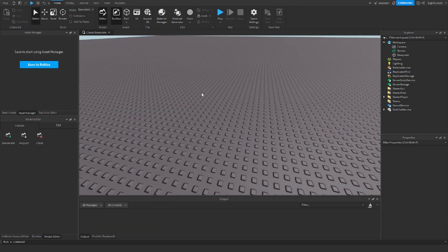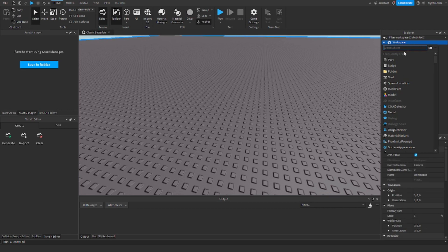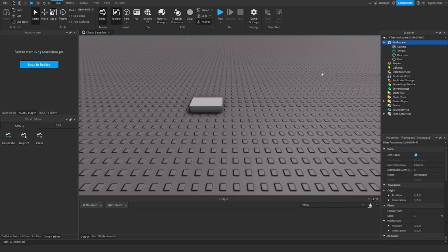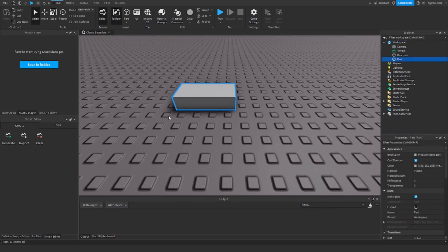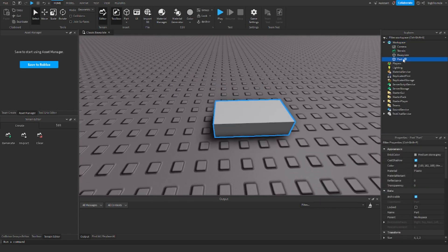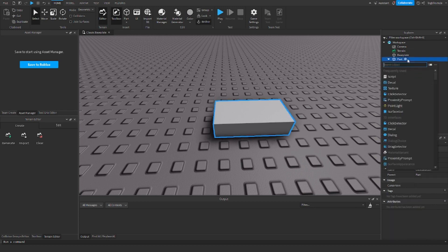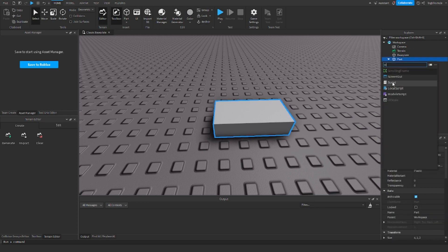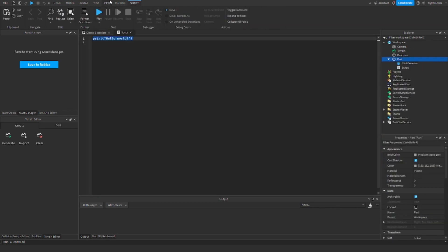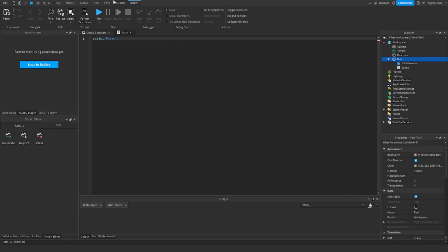Alright, so first I'm going to start with click detectors. This is the server side one, which you just insert a part and then insert a click detector here. Now we'll just go ahead and add a script, and now the way we call the function is script dot parent dot click detector.